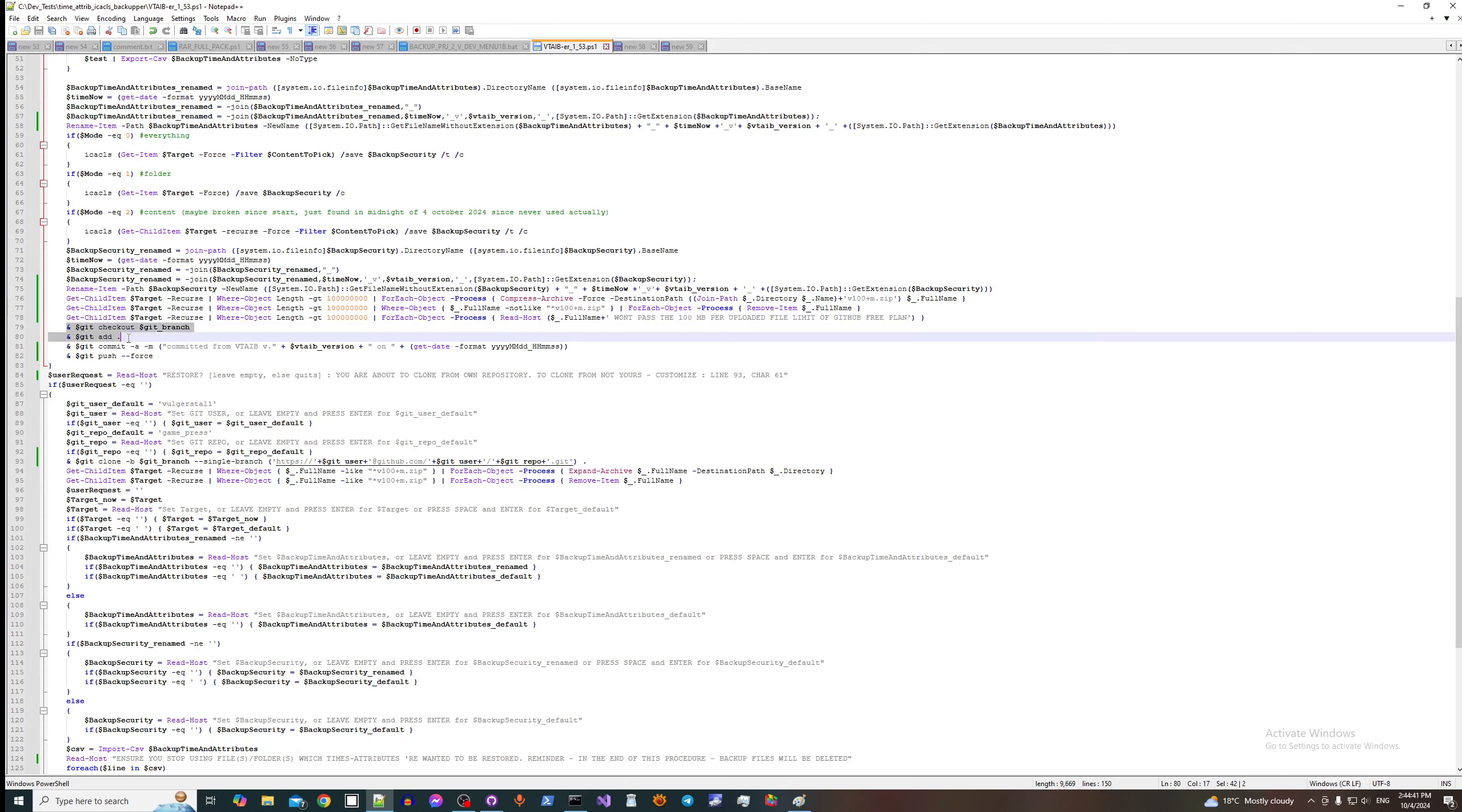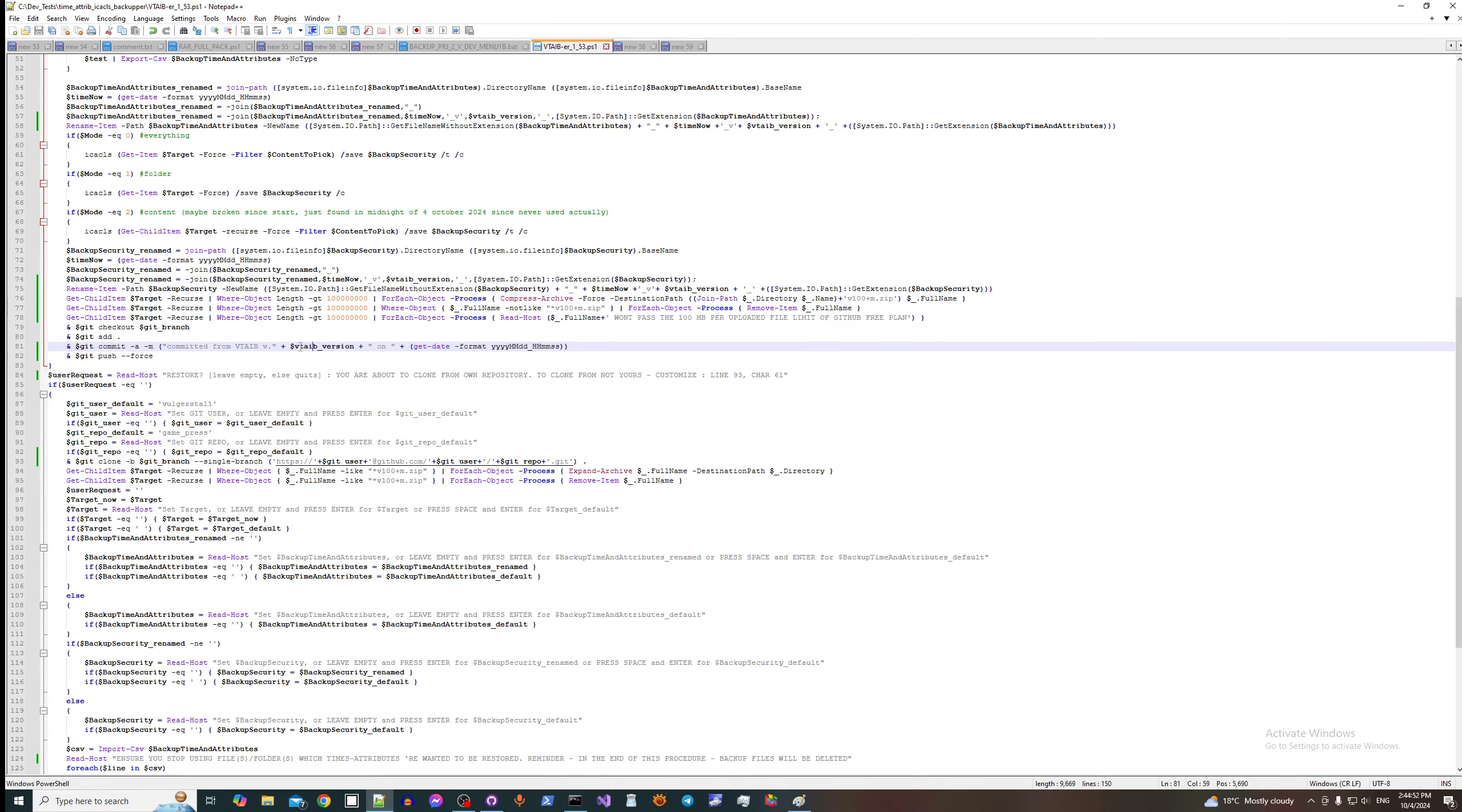And this is where we check out our branch, we add content of our target folder, which is currently this project, we do commit, set here version, time of commit, we first push.